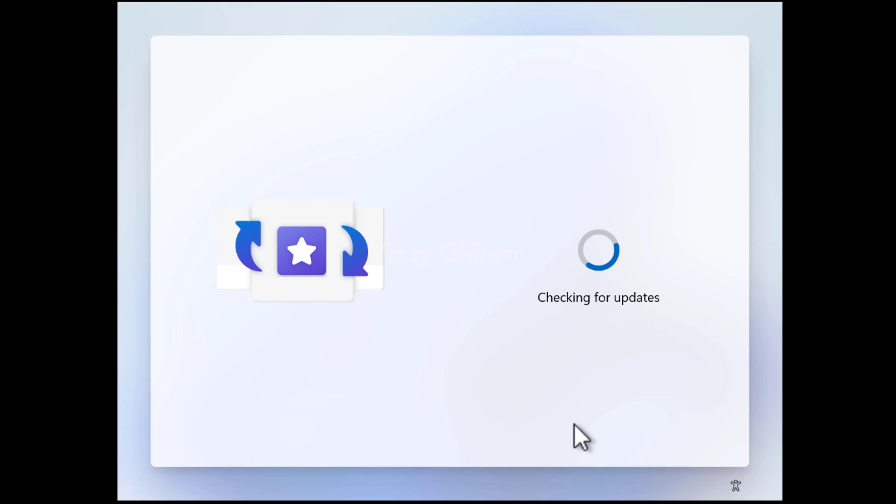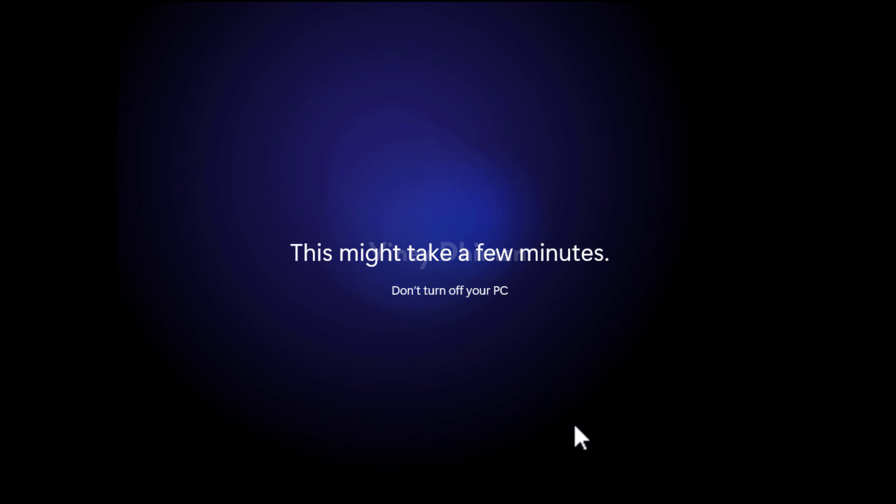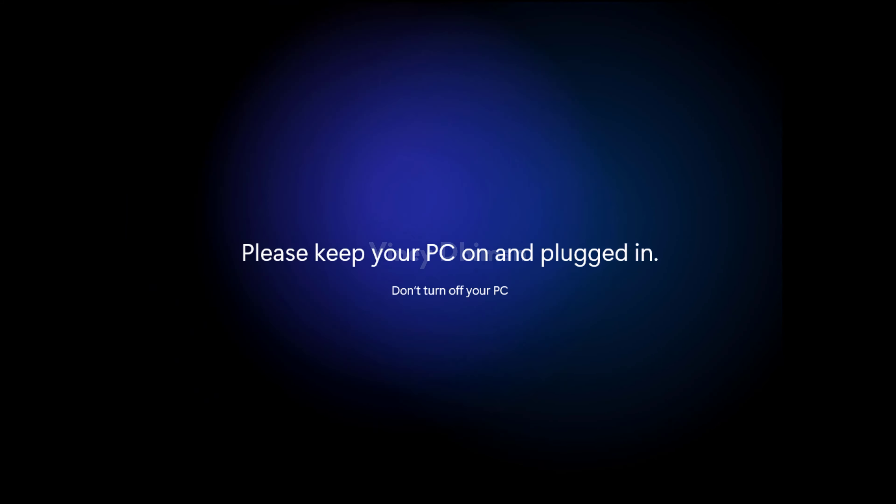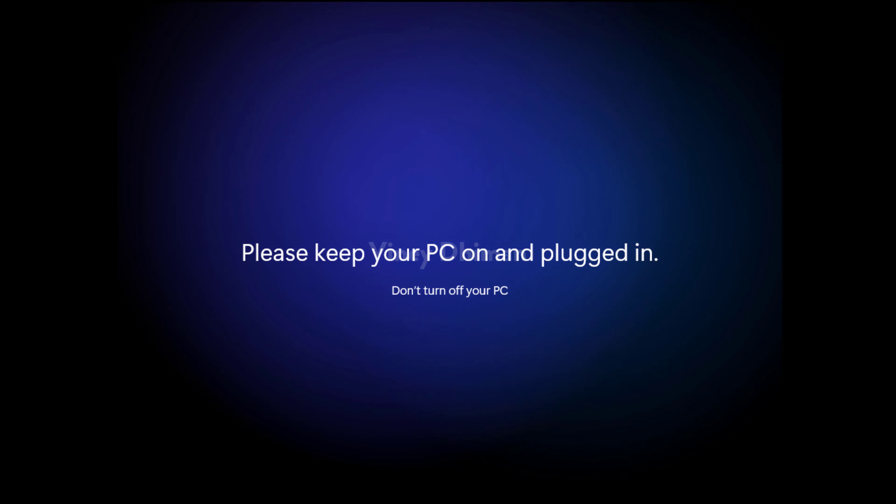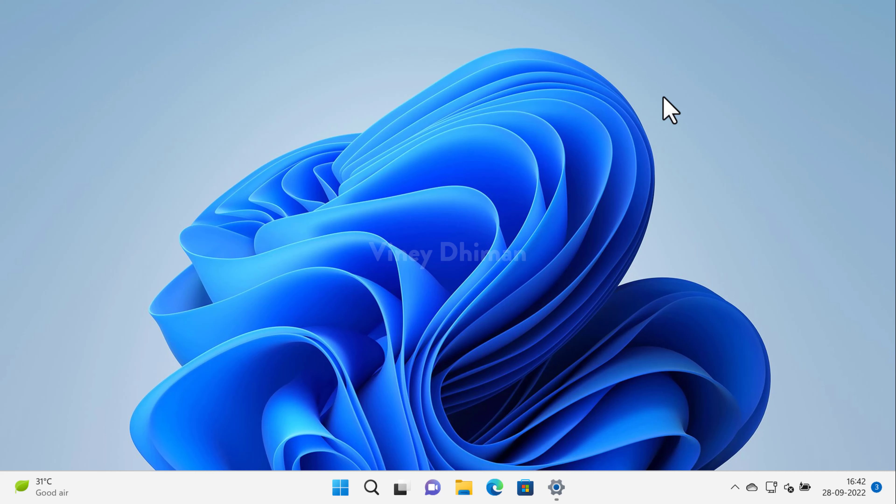At last, setup will start checking for updates for the last time. After this screen, the system will take around 2 to 3 minutes to complete the setup. That's it guys. You finally reached the Windows 11 home screen, and you have successfully performed the clean installation of Windows 11. I suggest you go to Windows Update Settings page and check if any updates or driver updates are available. Please install them for better user experience.